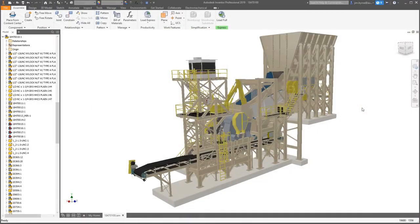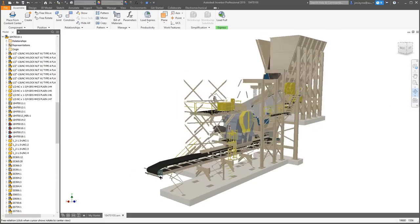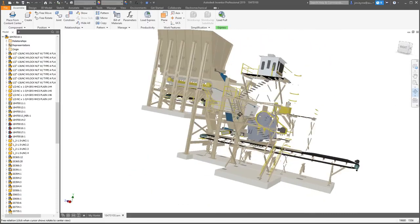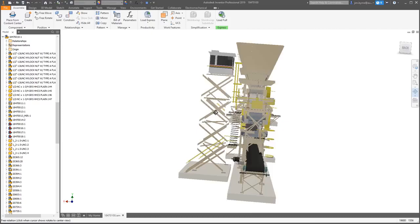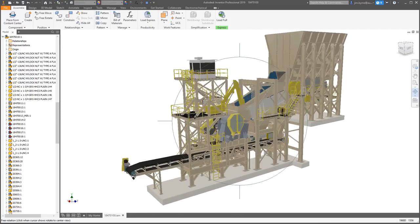Autodesk Inventor 2019 features significant performance improvements in parts, assemblies, and drawings. In the assembly environment, you'll see immediate gains as you zoom, pan, and rotate your model.